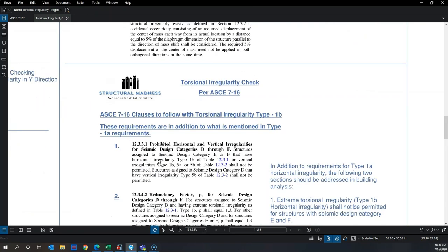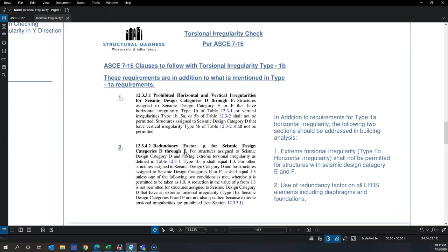For Type 1b — extreme torsional irregularity — the redundancy factor rho equals 1.3. This means all structural elements designed to resist seismic forces must have their forces amplified by 30%. This is because an extremely torsionally irregular building behaves very differently from regular buildings.